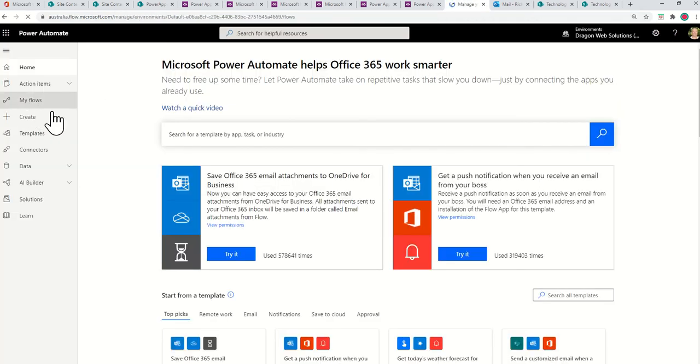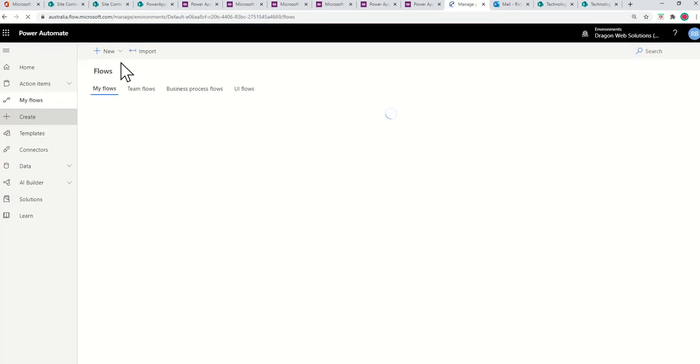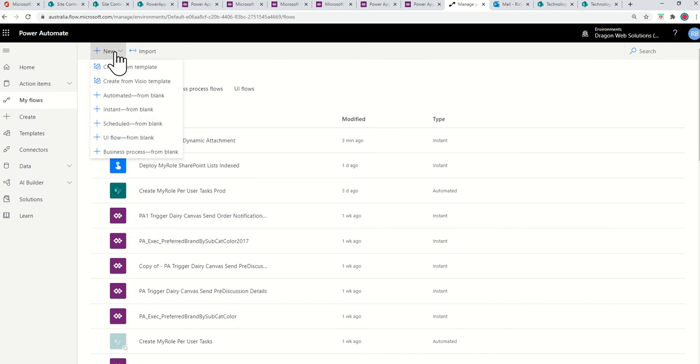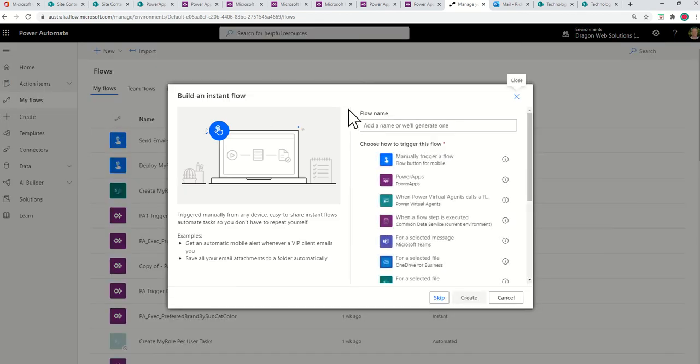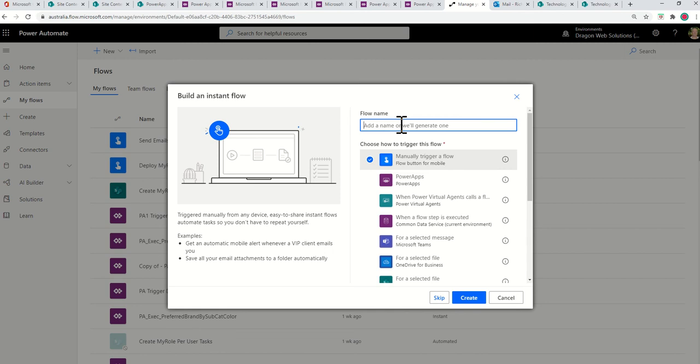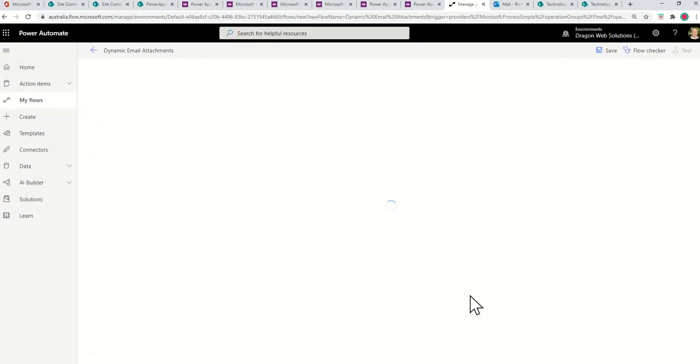And then go into the document library and get each file per email address listed. So we'll start off, let's go into My Flows. So you want to go Create, and we're going to go New. This one's going to be an instant, because I'm just going to push it from a button. So you can call it whatever you want.